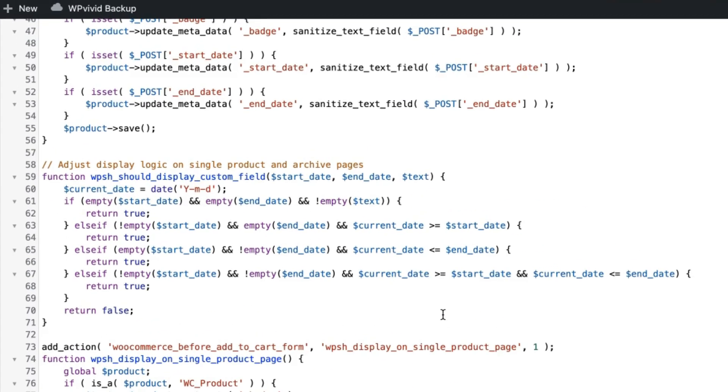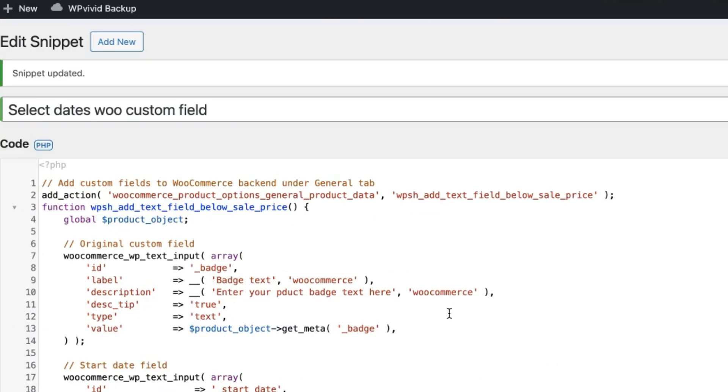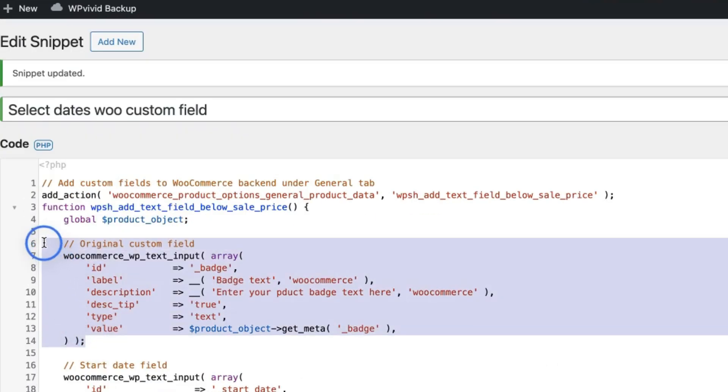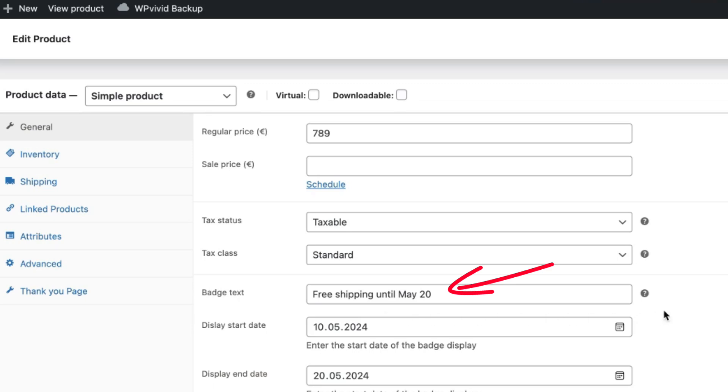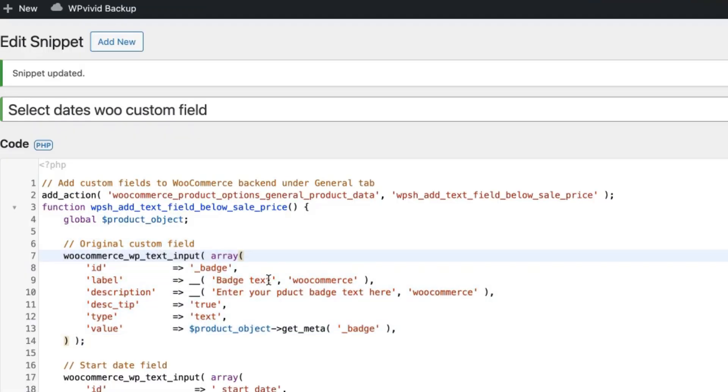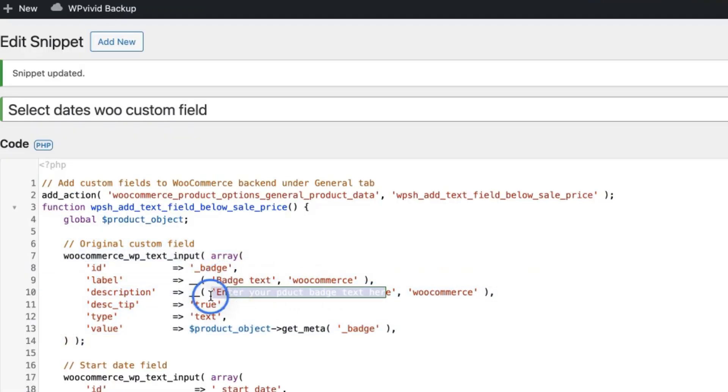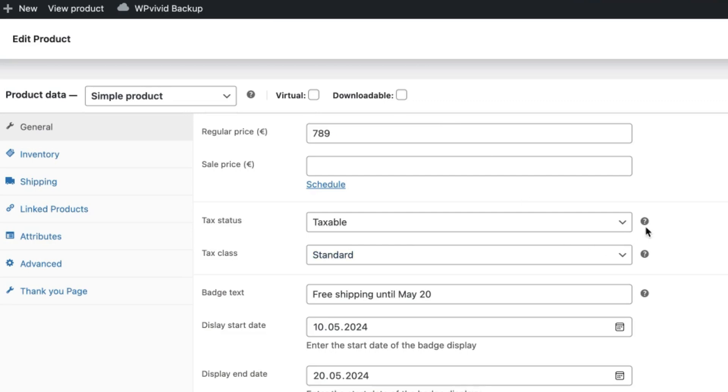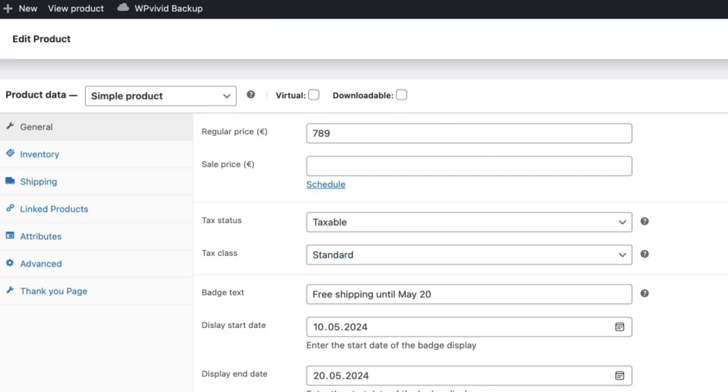Now a couple of explanations here. First, this area here creates this badge text custom field. Give it the title and the tooltip text. Tooltip text is the one that is displayed here.